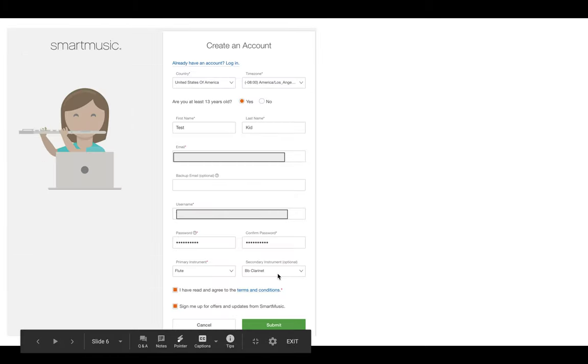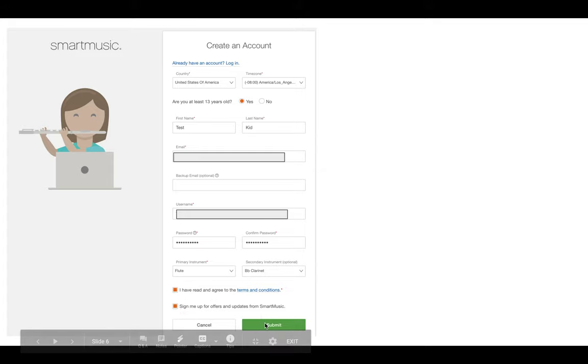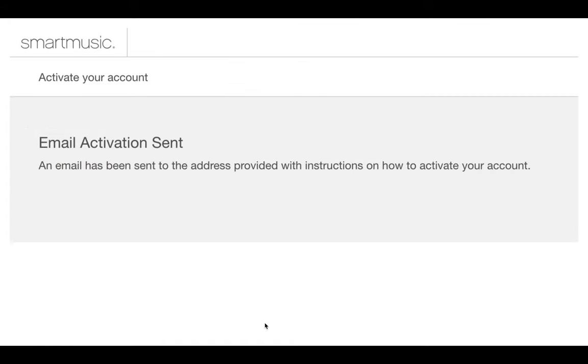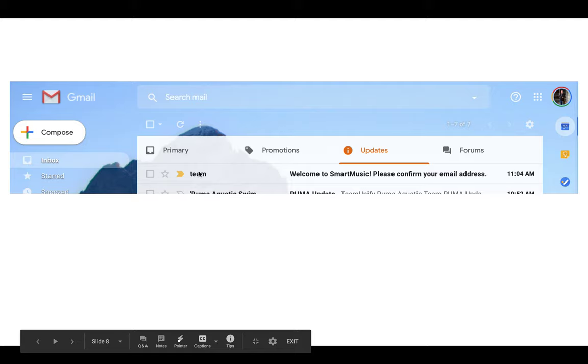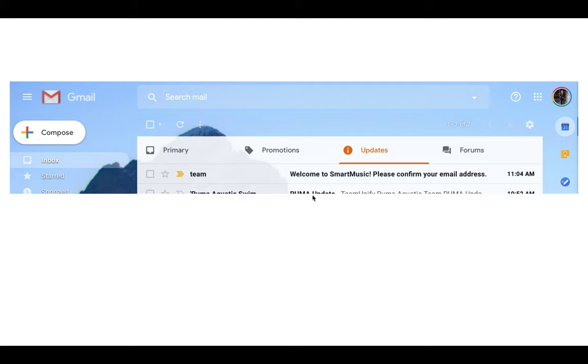Of course, you're going to check off the fact that you've read the terms and conditions, and you're going to click submit. Then this screen is going to come up. It's going to say that they're emailing you an activation email, in which case you have to go over to your email account. You'll find an email that looks like this. It's from the team and says, welcome to SmartMusic, please confirm your email address.